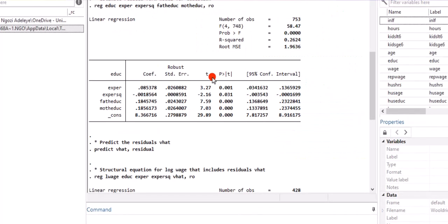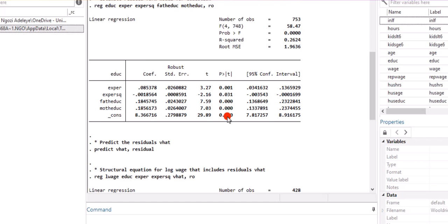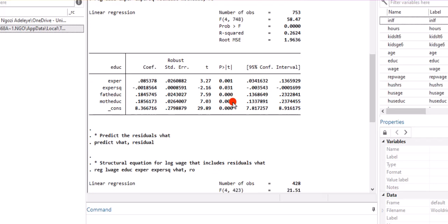Here we can see the result from the reduced form model where we have education as a function of the independent variables and the two instruments. Our main focus here will be the coefficients of the two instruments, father and mother's education. Both of them are positive and very significant at the 1% level, which indicates that these two instruments are relevant. But we are not going to stop at that. We are still going to scientifically test if these instruments are indeed relevant.